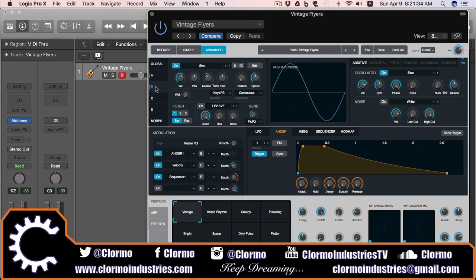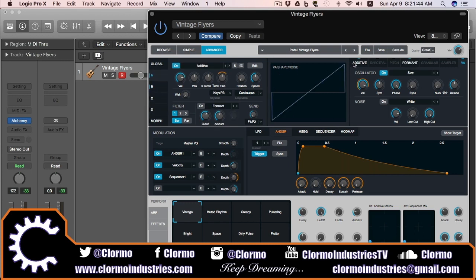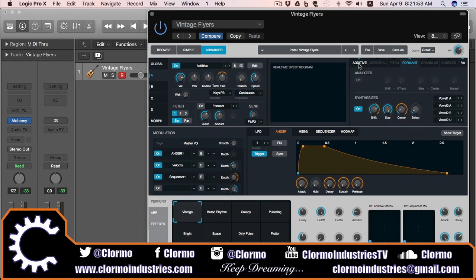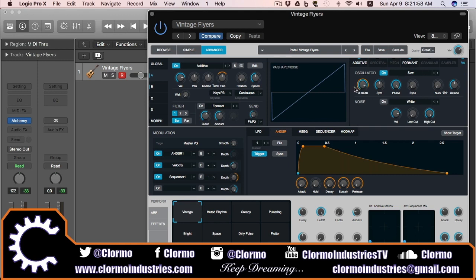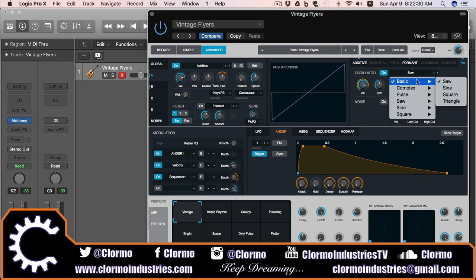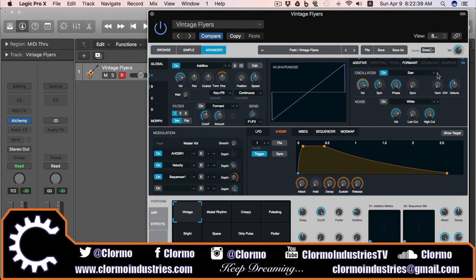You can have VA on for any number of sources, and you can combine it with all the other previous source element controls we have discussed. For example, this one has Additive and Formant active. But we're going to be talking about VA. Going from left to right, as usual, we have the oscillator and noise section. For the oscillator, the first thing we have is the on/off button, which as we have seen in every other parameter, simply enables or disables it. To the right of that, you have an oscillator wave pop-up menu that gives you a massive list of waveforms to choose from, and you can cycle through them using the previous and next arrow buttons.